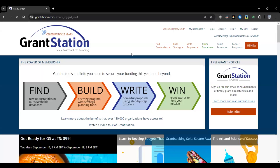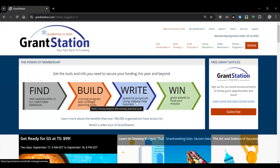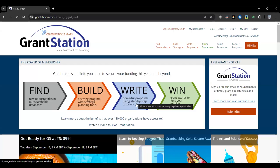GrantStation features a set of searchable databases filled with current grant opportunities. They also provide tools and tutorials on grant seeking and writing, and keep you up to date on the latest philanthropic trends. In short, a GrantStation membership helps you find funding opportunities, build a strong grant seeking program, and write powerful proposals so you can win awards to fund your specific mission.